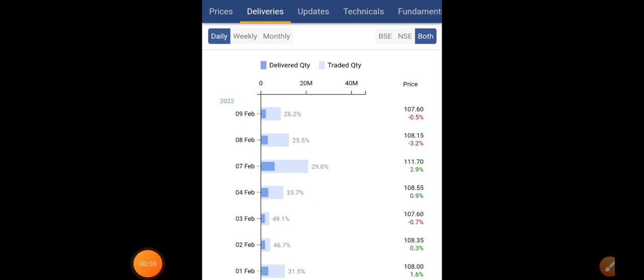If you observe the day-to-day wise deliveries of Adani Power, you can see on 9th Feb we have seen 26.2 percent deliveries and the stock has corrected somewhere around 0.5 percent. Today market was also little volatile, some swings were there because of the monetary policy, the RBI meet.